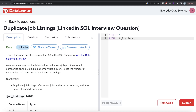Hey guys, welcome back to the channel. This channel, Every Data Science, is all about trying to learn different concepts and practice a lot of questions. In this video, I'm going to solve a question on DataLemur regarding duplicate job listings using PostgreSQL and walk you through how we can develop solutions to such problems.